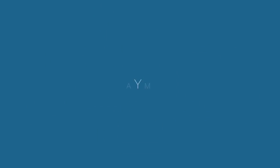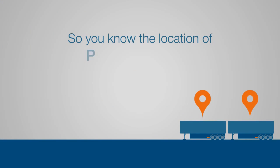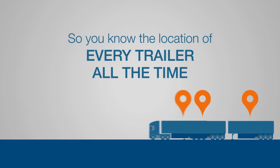Additionally, TrailerMaster gives you all the features you'd expect from GPS location equipment, so you know the location of every trailer, all the time.